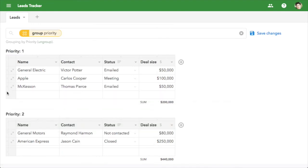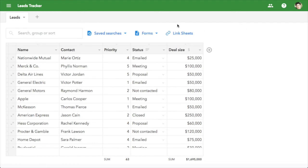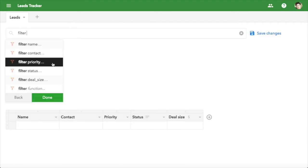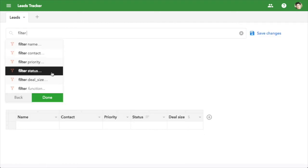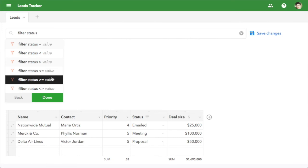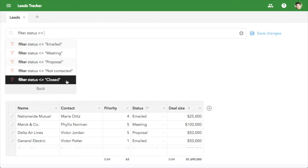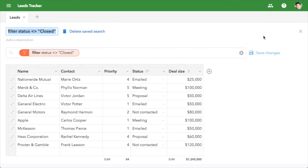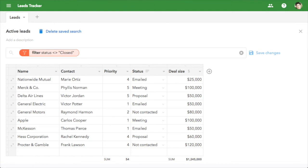When you're done with a lead, you don't have to delete it or move it anywhere. Just filter them out. Filter by status not equal to closed. Save this search, and you can always focus on active items.